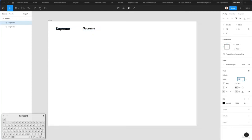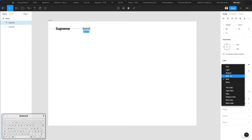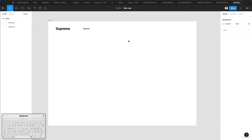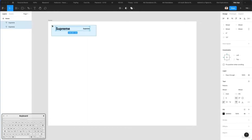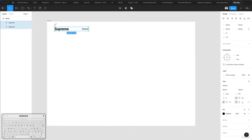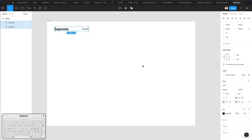Let's make a smaller version of this text, probably going with size 16, and make this one medium. Just before we move forward, I'm going to select both text layers and write in Lato.